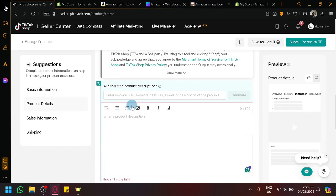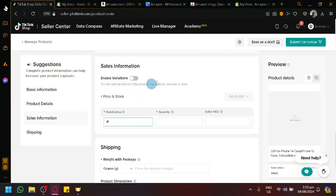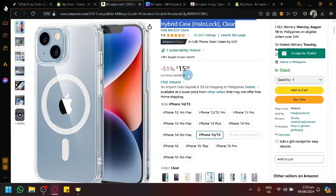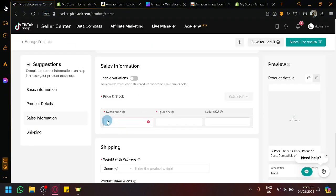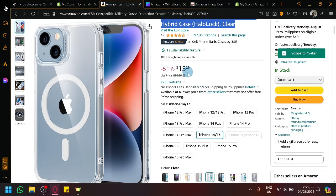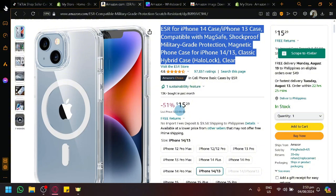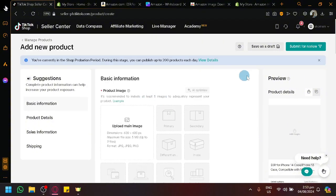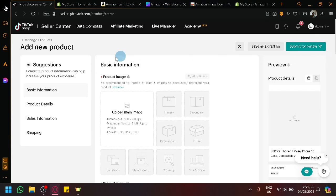You can put in the price — so you're going to convert the Amazon price to whatever your local currency is. For example, this one is $15.29, so convert that to your location's currency. Of course, you're going to add a little bit on top of that, because you want to earn something — if you don't add anything, there's no point. After that, simply click on Submit for Review, and TikTok Shop will review the product you've added. It won't be hard unless you're trying to add a product that doesn't comply with TikTok Shop's rules and regulations.